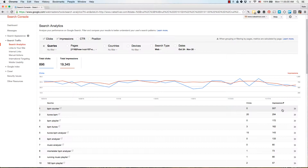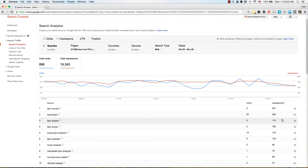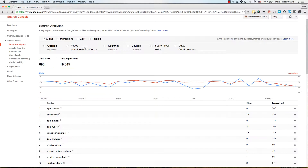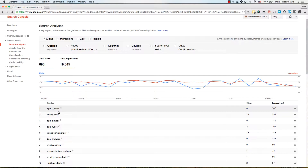Here's an example: 'BPM counter' — that's a beats-per-minute counter, a tool to analyze a song's tempo — gets impressions but no clicks. And 'BPM playlist' also gets good impressions with no clicks. This tells me the page is being seen as relevant, but it doesn't include a playlist or a counter tool. I could add a small tool or playlist suggestions to the post, or create new posts that specifically target BPM counters.